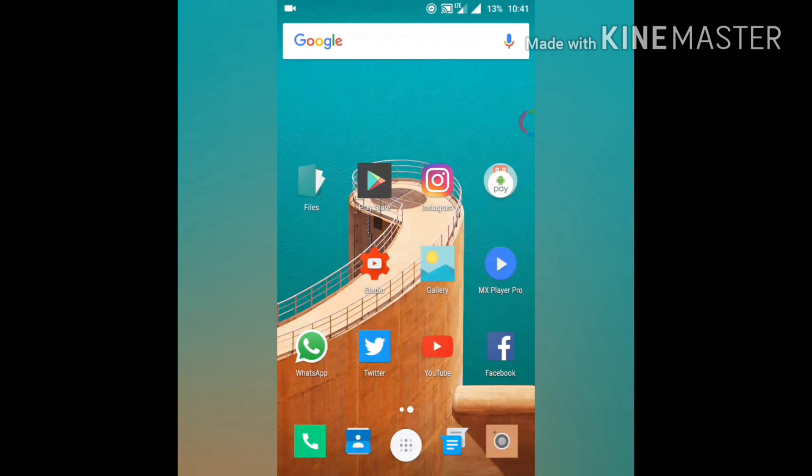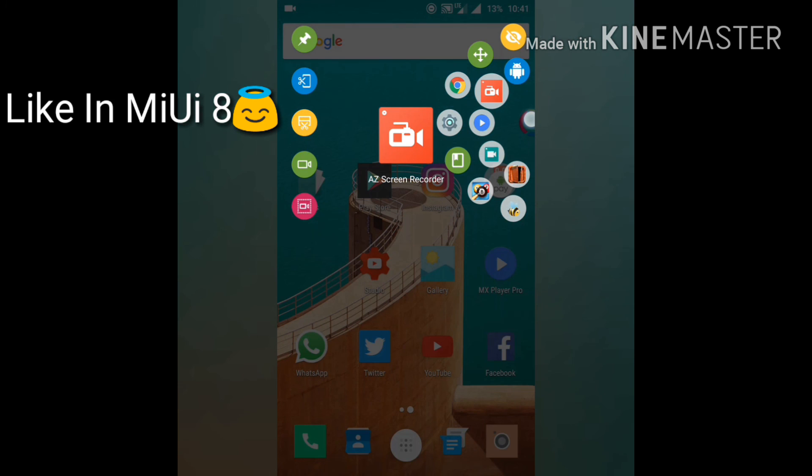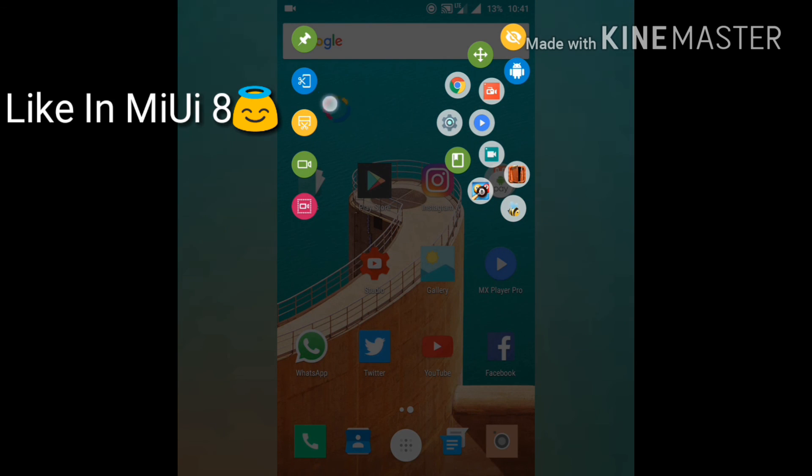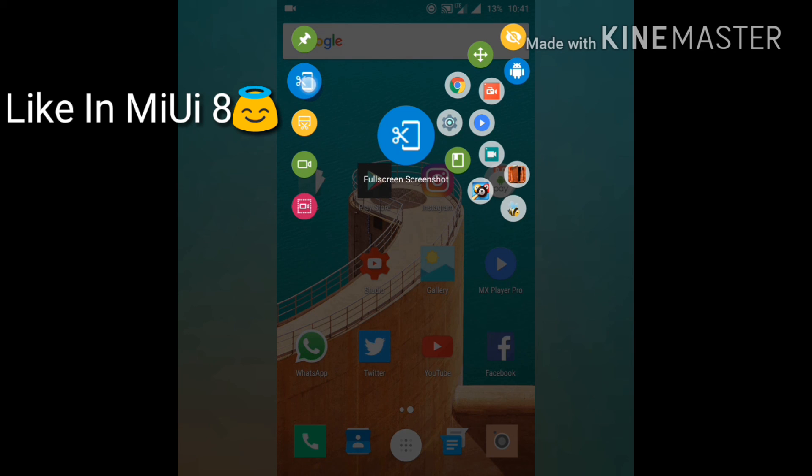Another good thing about this app is that you can also take full-screen screenshots and multiple screenshots. Just tap and hold and go to this if you want to take a screenshot.